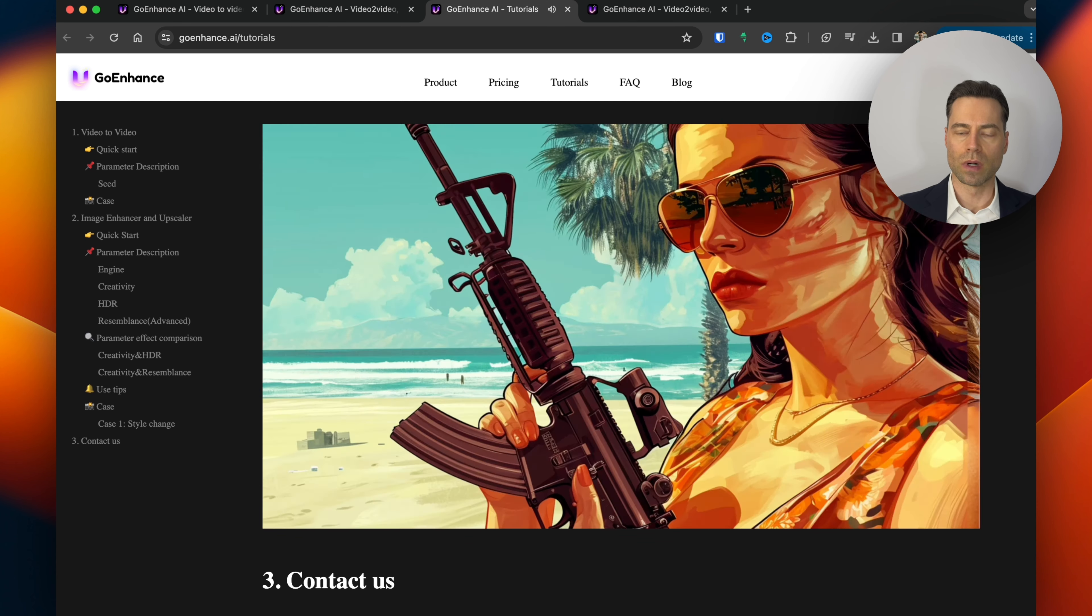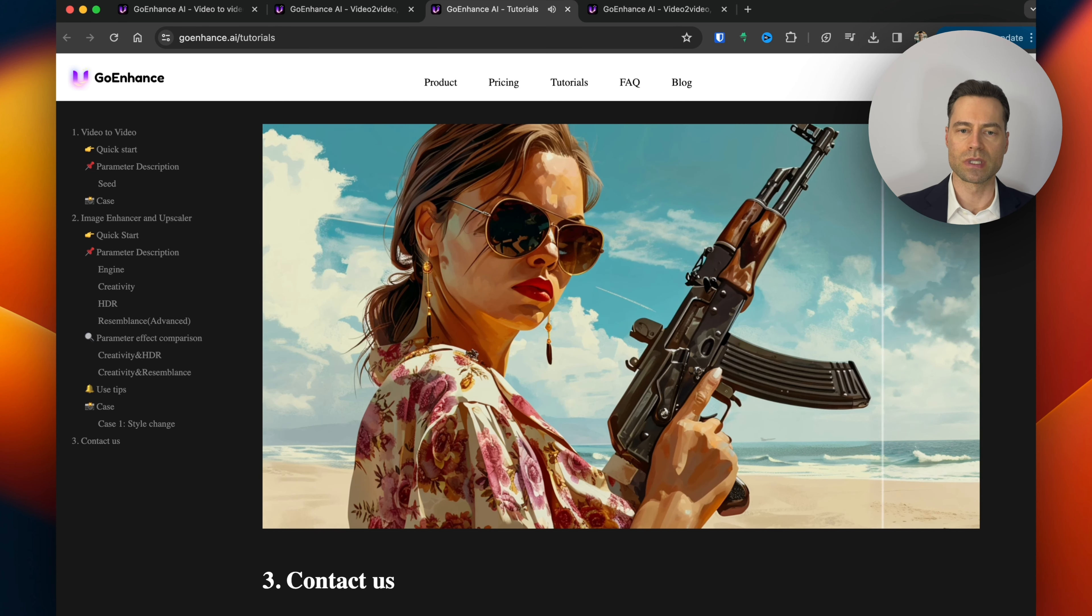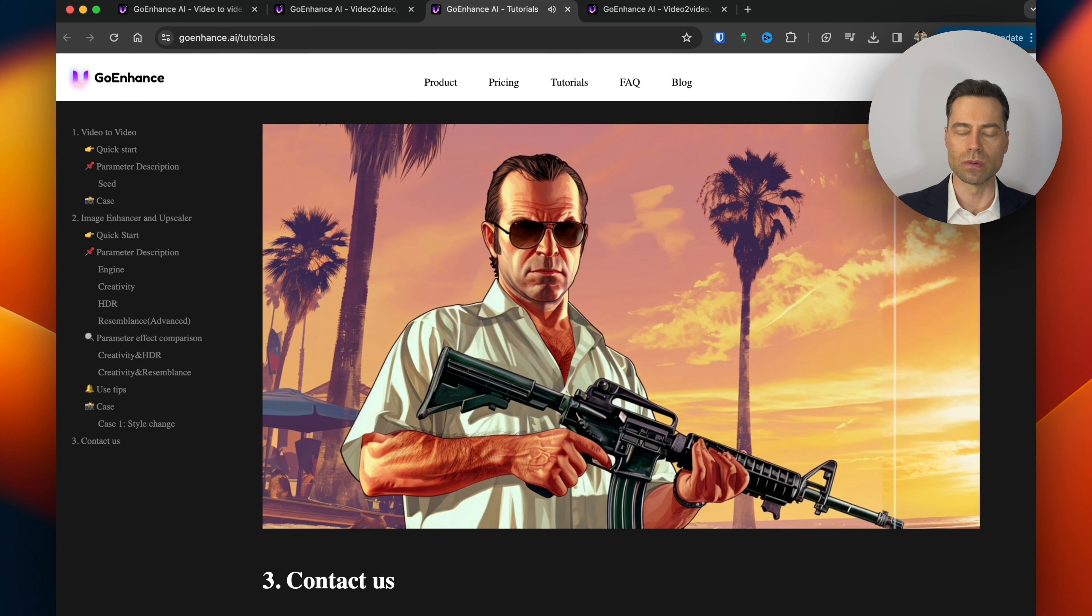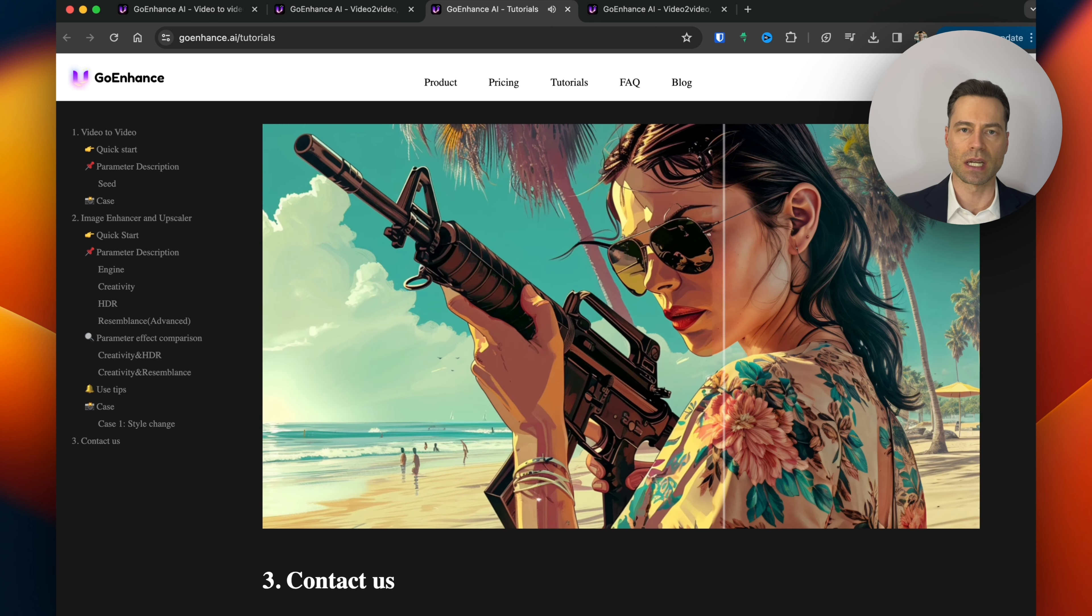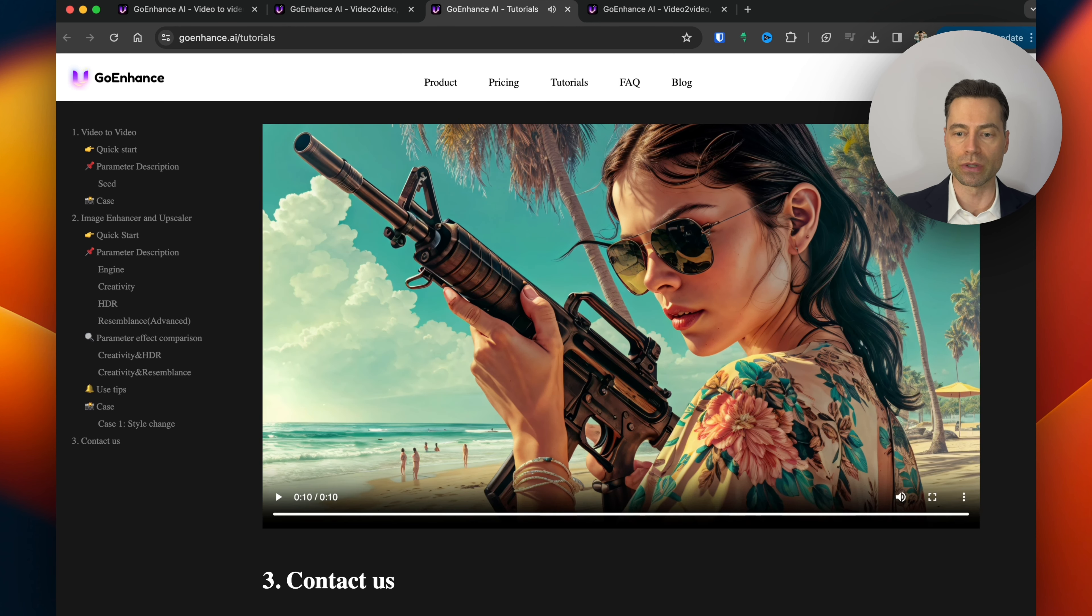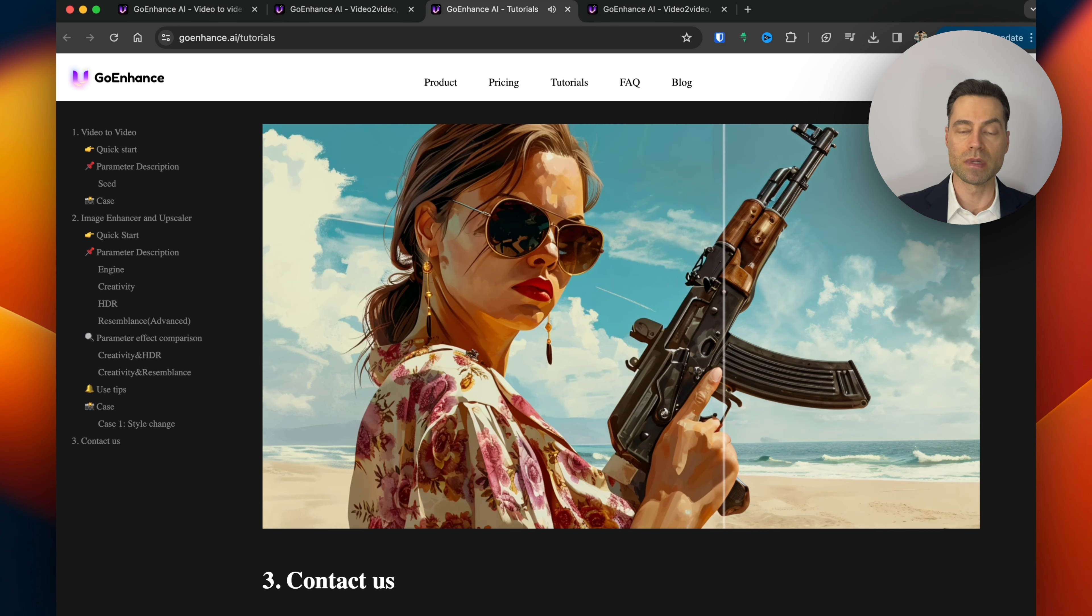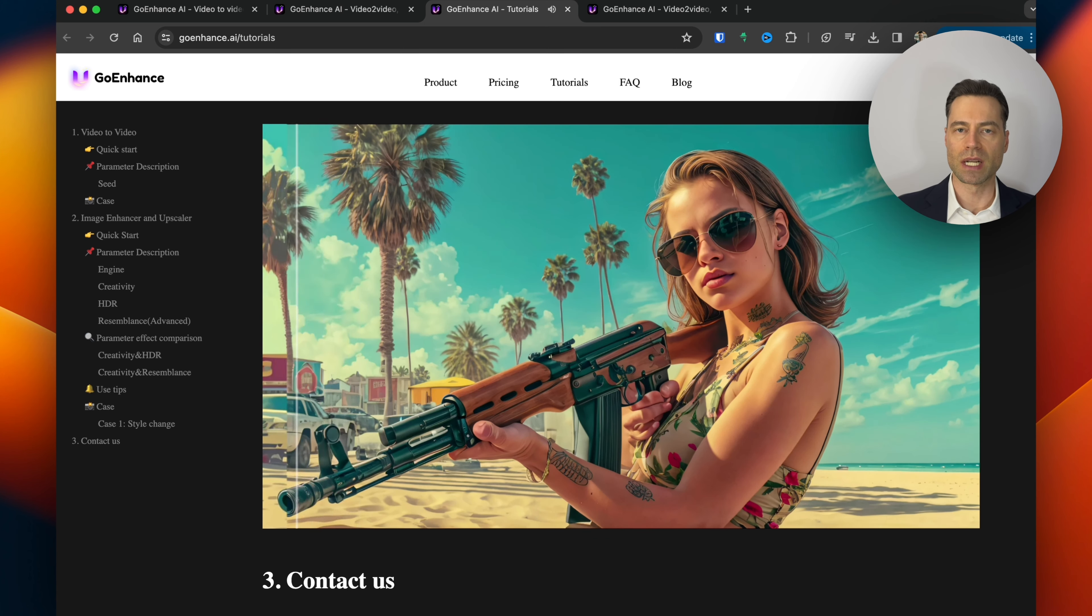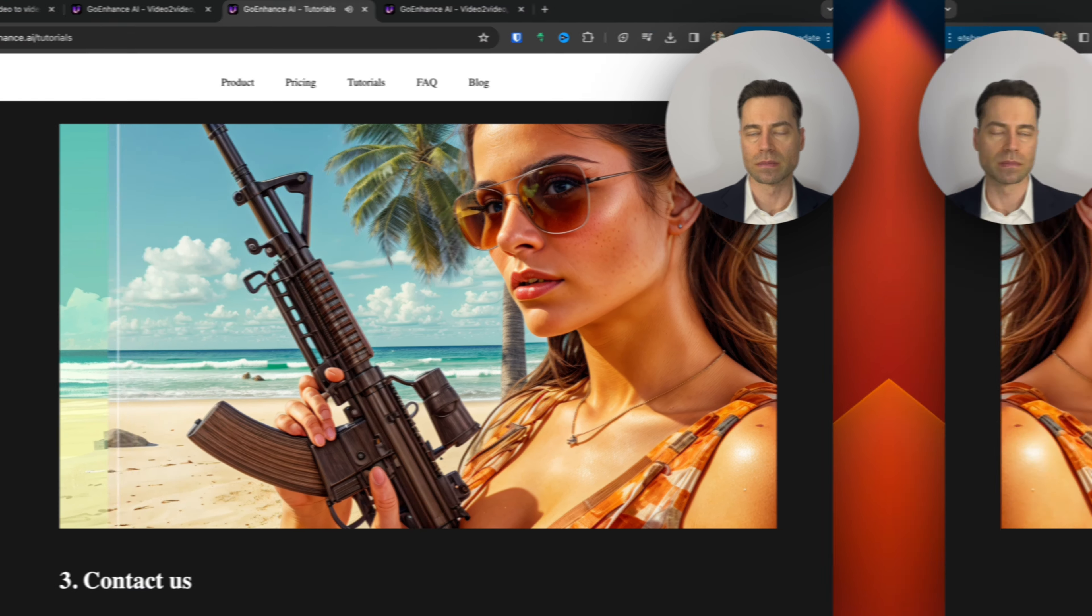Here's an example of what GoEnhance AI shows that its image enhancer can do. They've taken some GTA 6 style images from Midjourney and they've uploaded into their image enhancer. It might have just been the image that I selected so just keep that in mind.